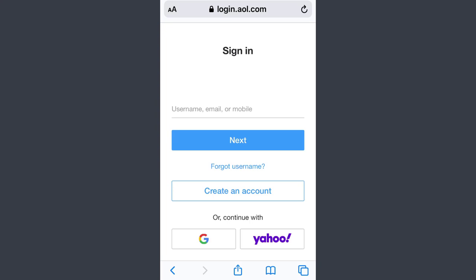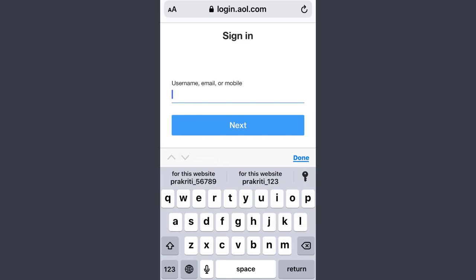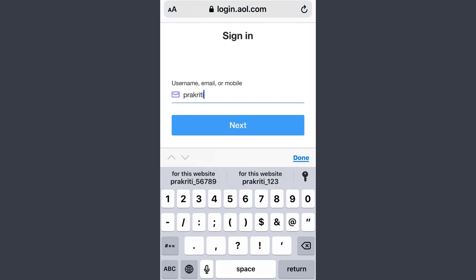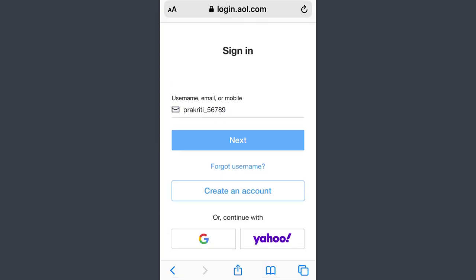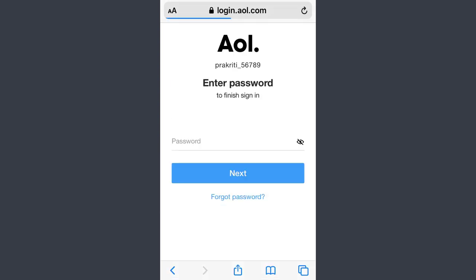Hey guys, welcome back to our channel. In today's video, I'll show you how you can recover your password if you have forgotten it on AOL.com. All you have to do is go and type your username, just like this, then go and click the Next button.